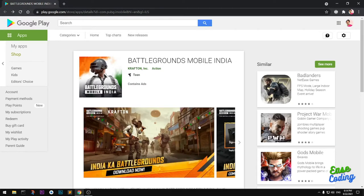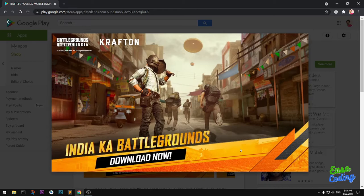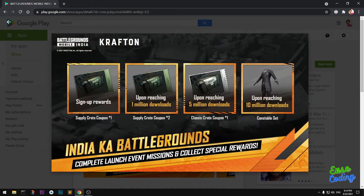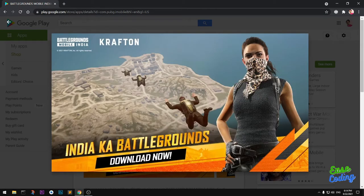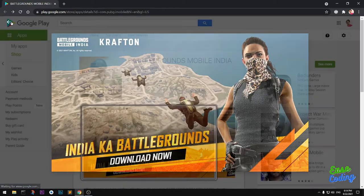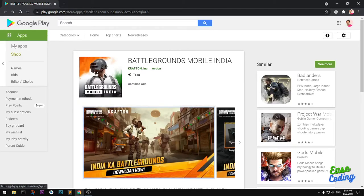Hello guys, my name is Amuly and you are watching Ease Coding. In this video I'm going to show you how you can get Krafton's India Battlegrounds early access on your Android devices. These are promo images which are available on the Google Play Store.